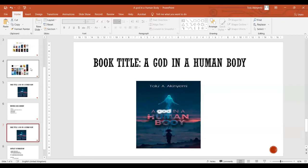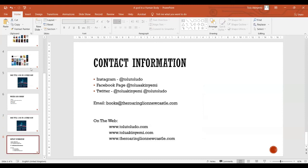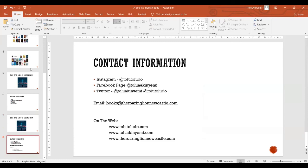Thank you very much. My contact information: I'm on Instagram at Tolu Toludo. My Facebook page is Tolu A. Akiyemi and I'm on Twitter as Tolu Akiyemi and at Tolu Toludo. I would like to connect with you all. And my website is ToluToludo.com and ToluAkiyemi.com and the business website as well is at the RoaringLionNewcastle.com. Thank you all for listening this evening. It's a pleasure to be here and to be a supporter of the Black Books webinar. Thank you and thank you Makunen and everyone.